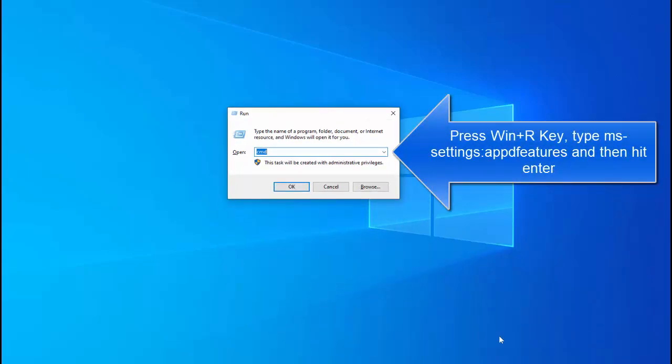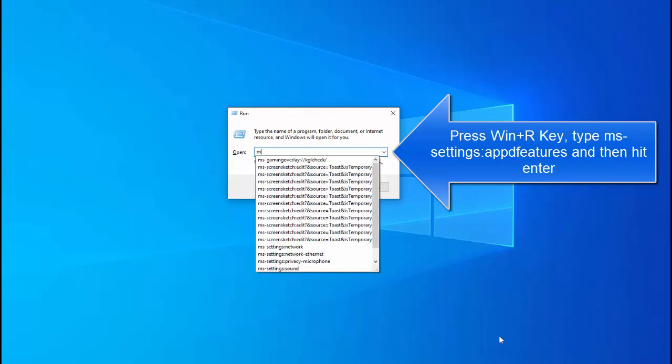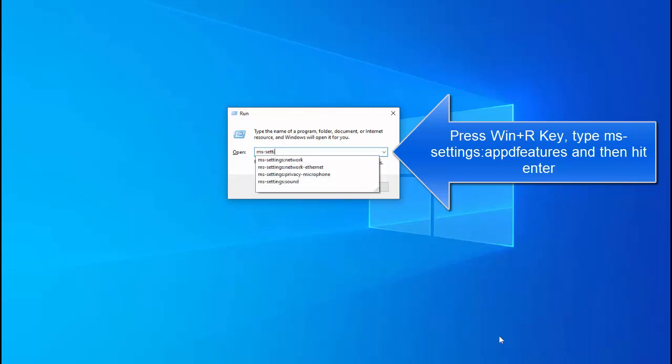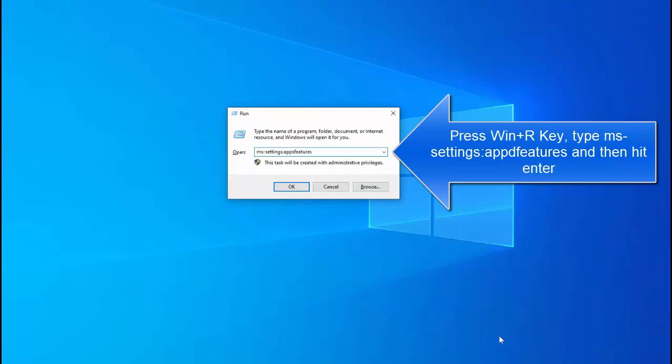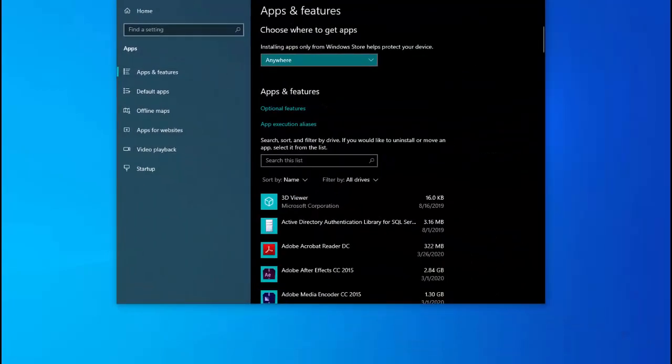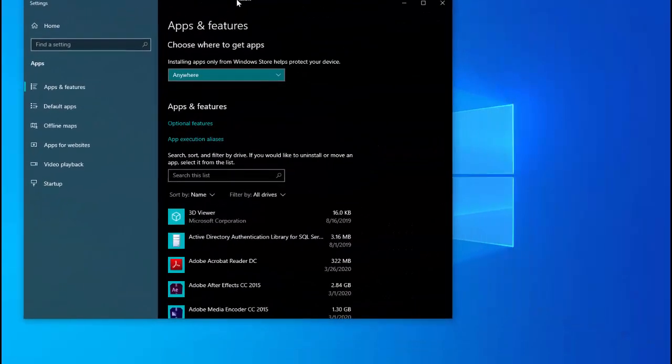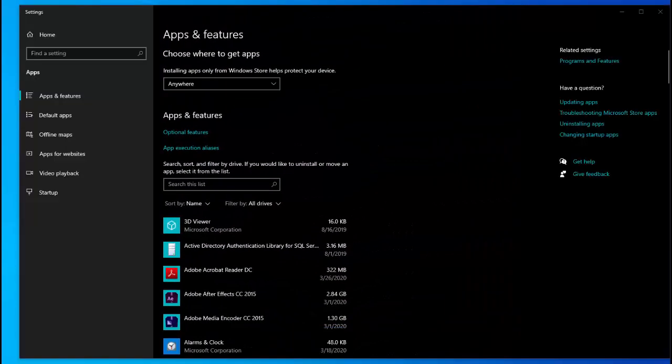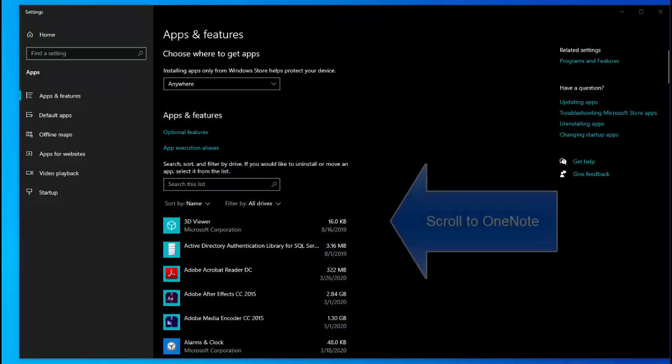In here type ms-settings and hit enter. Once you hit enter you will get onto this screen. In the apps and features scroll through the application list to locate OneNote.